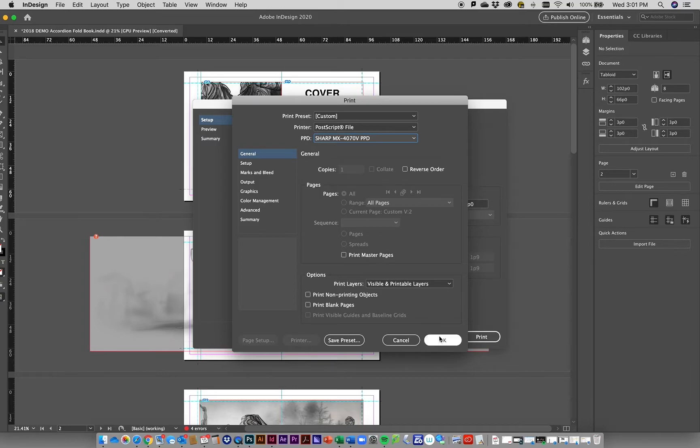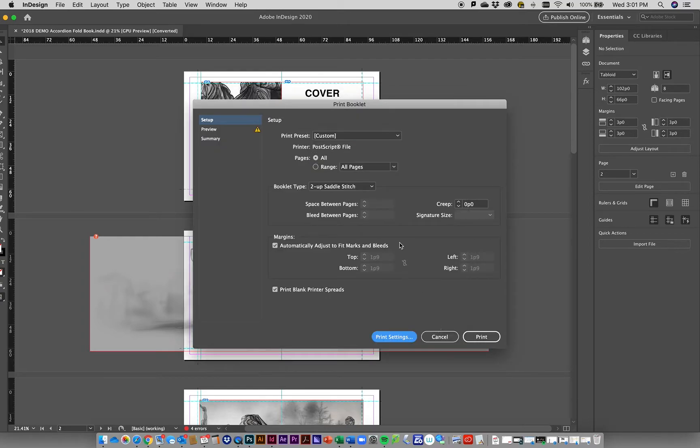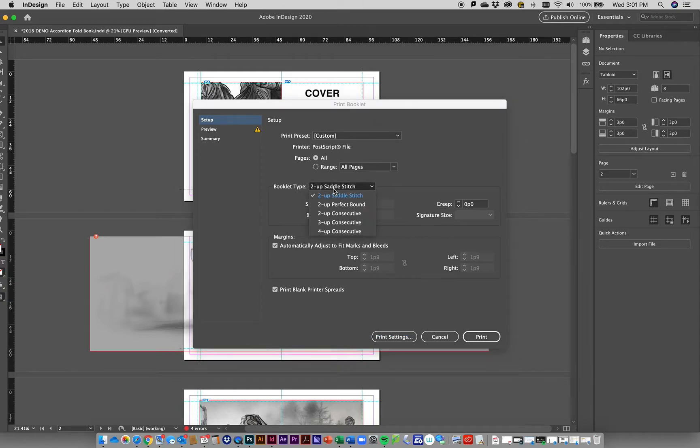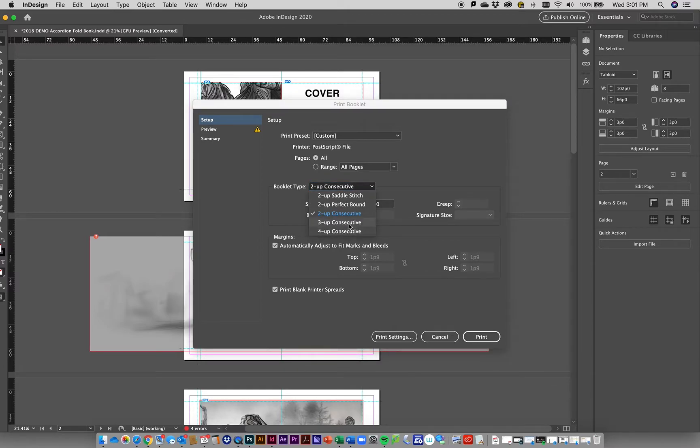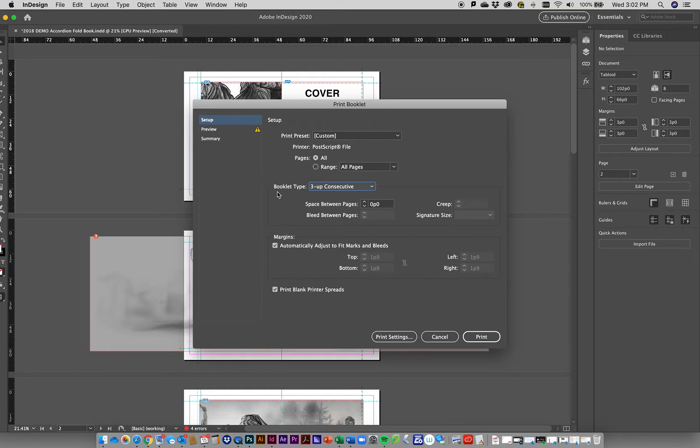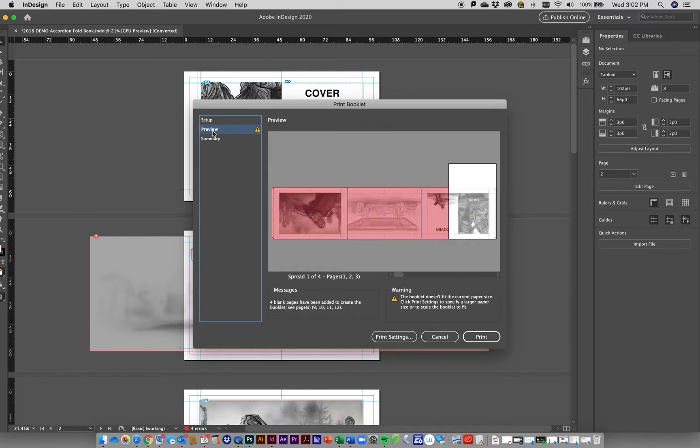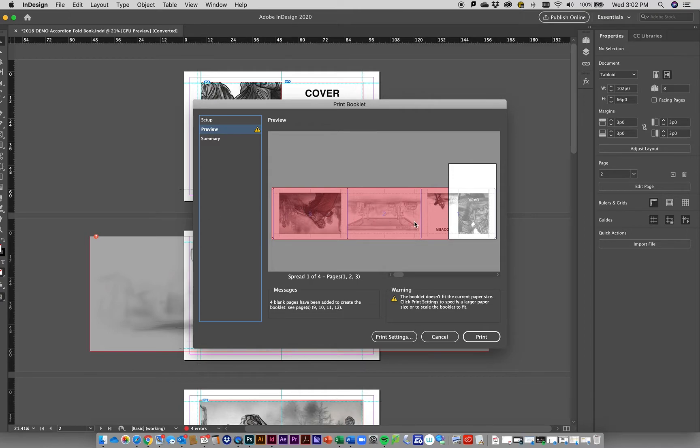Once you do that and click OK, you'll see the printer that's selected is PostScript. The booklet type probably we want to make sure is 2-up consecutive if we're going to do the accordion fold. You could do 3-up consecutive if you wanted to. You can check on this by clicking the preview button and you'll see there's my piece of paper - the book is way too big and facing the wrong way. Something's not quite right.